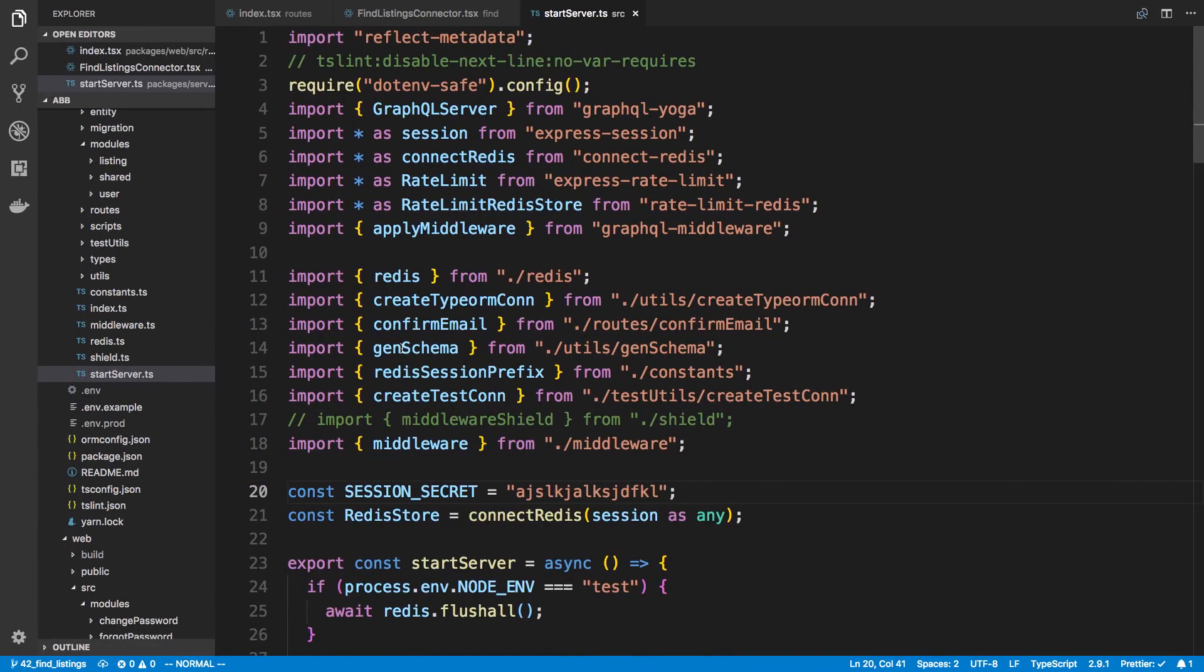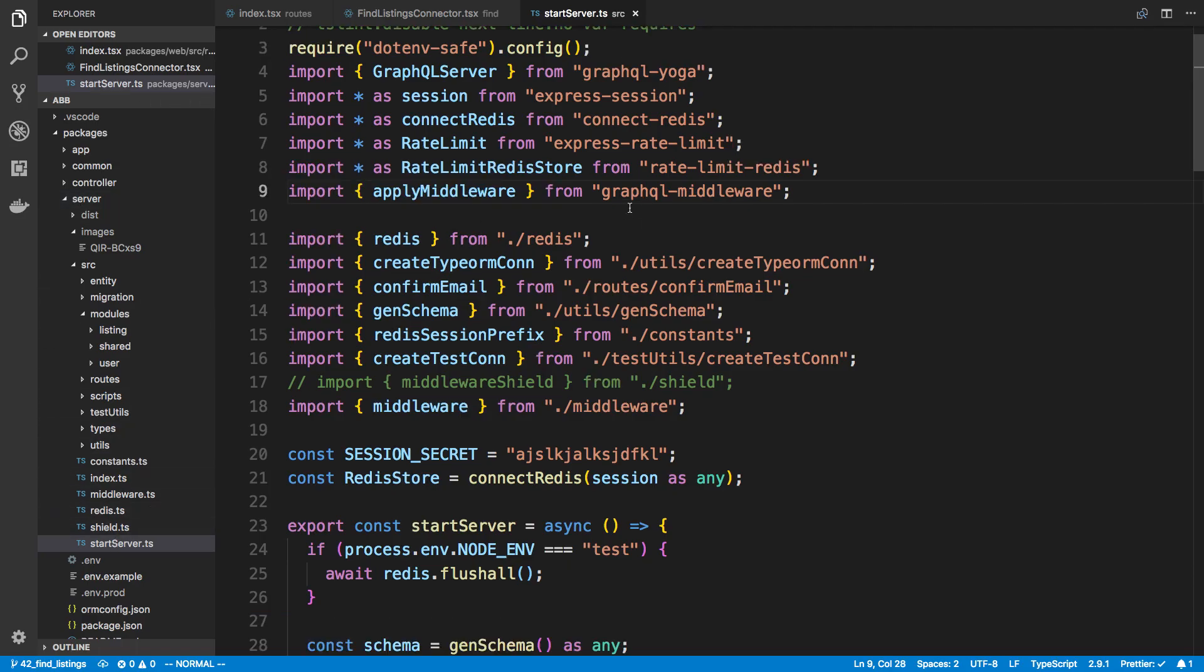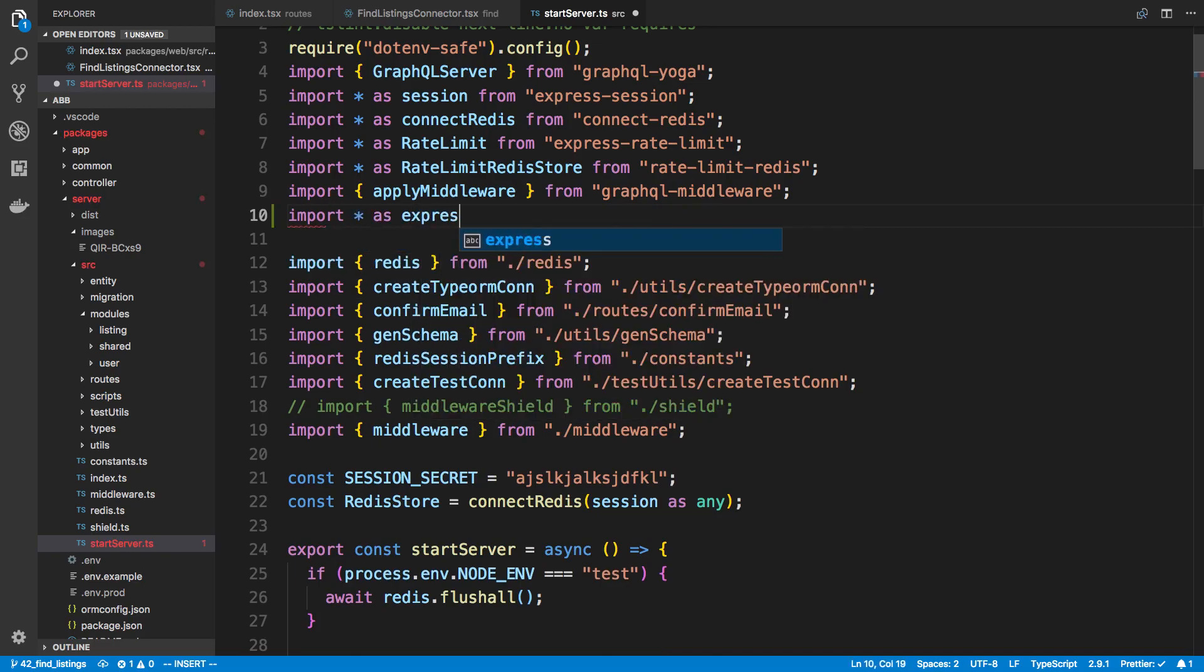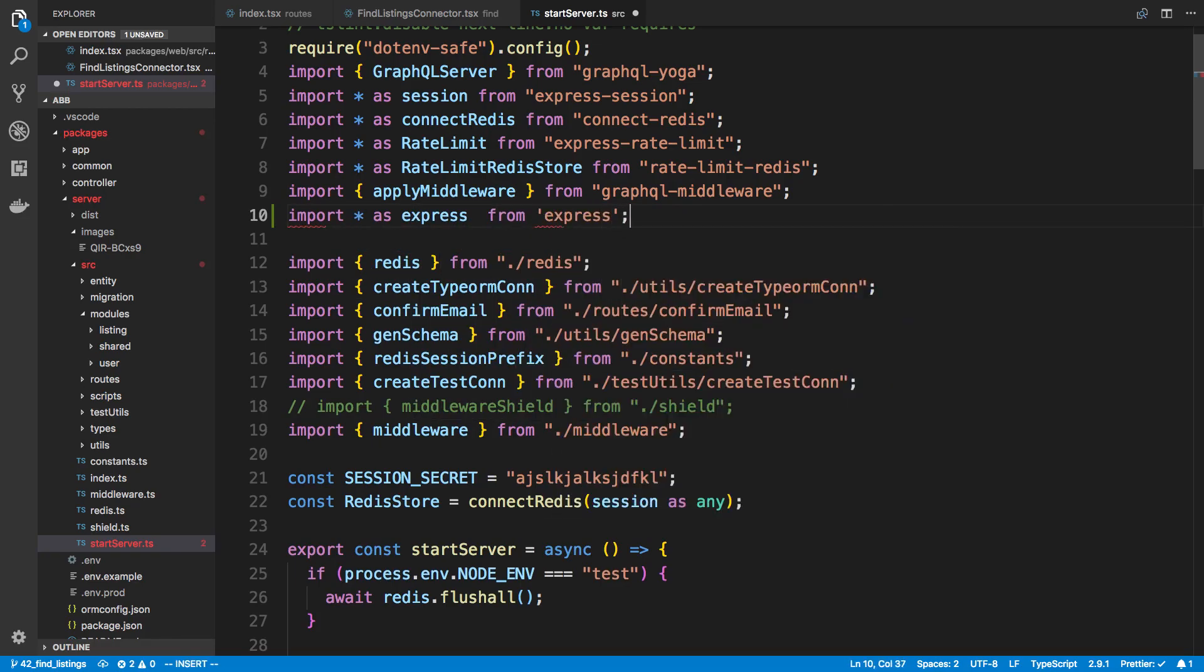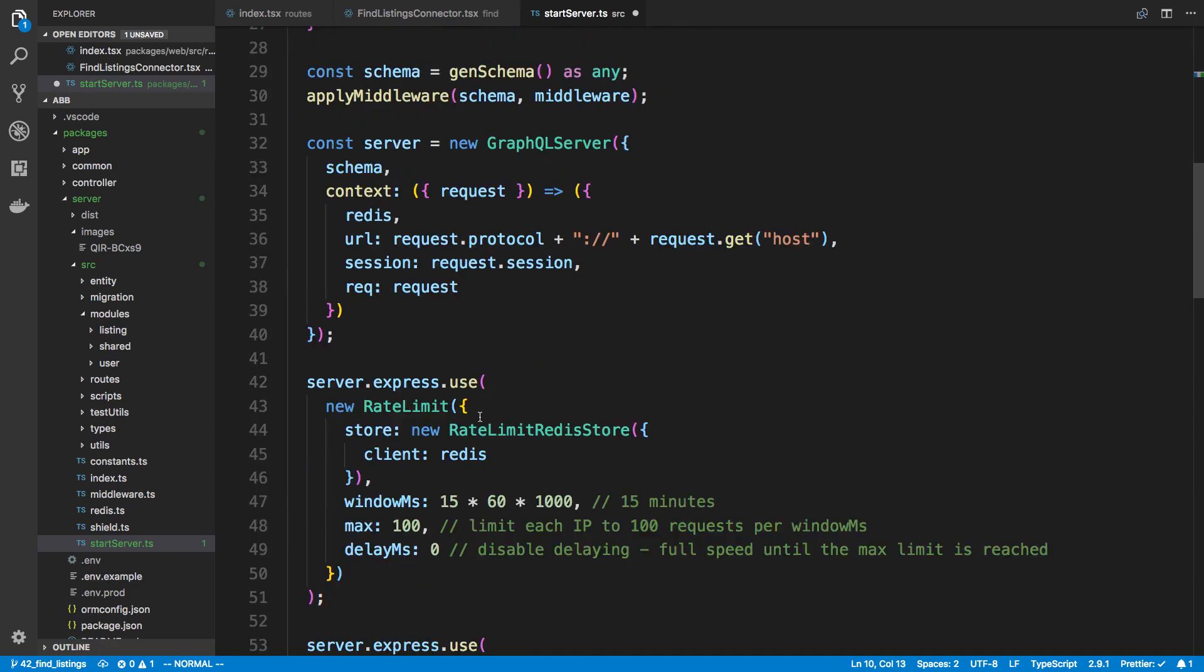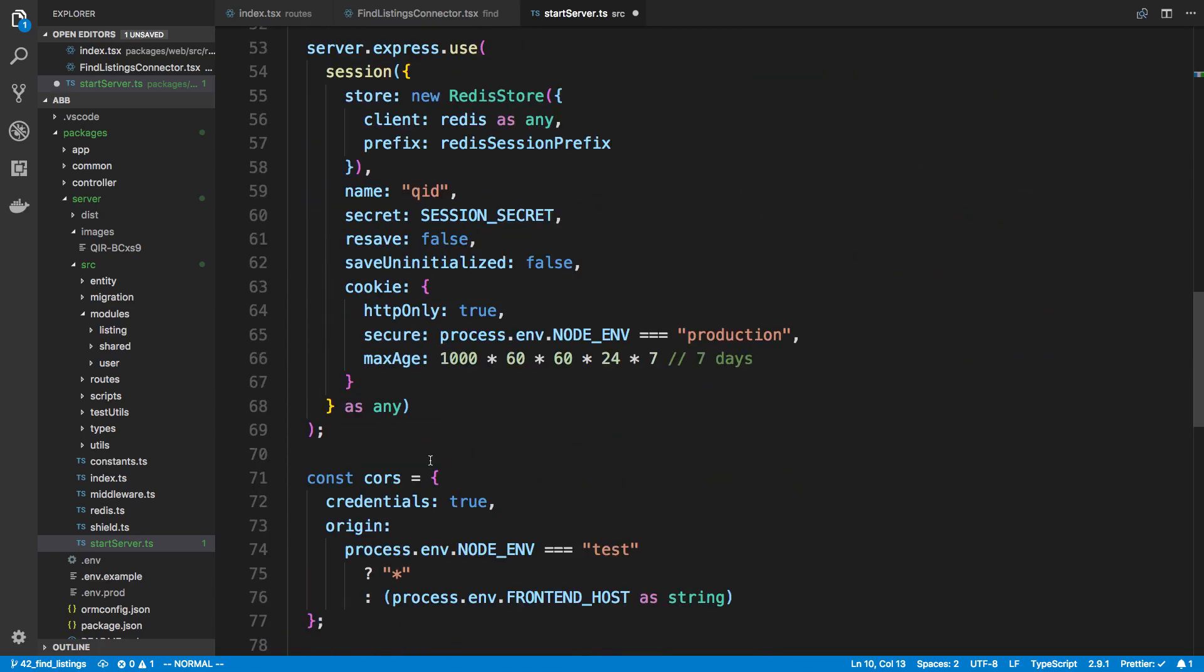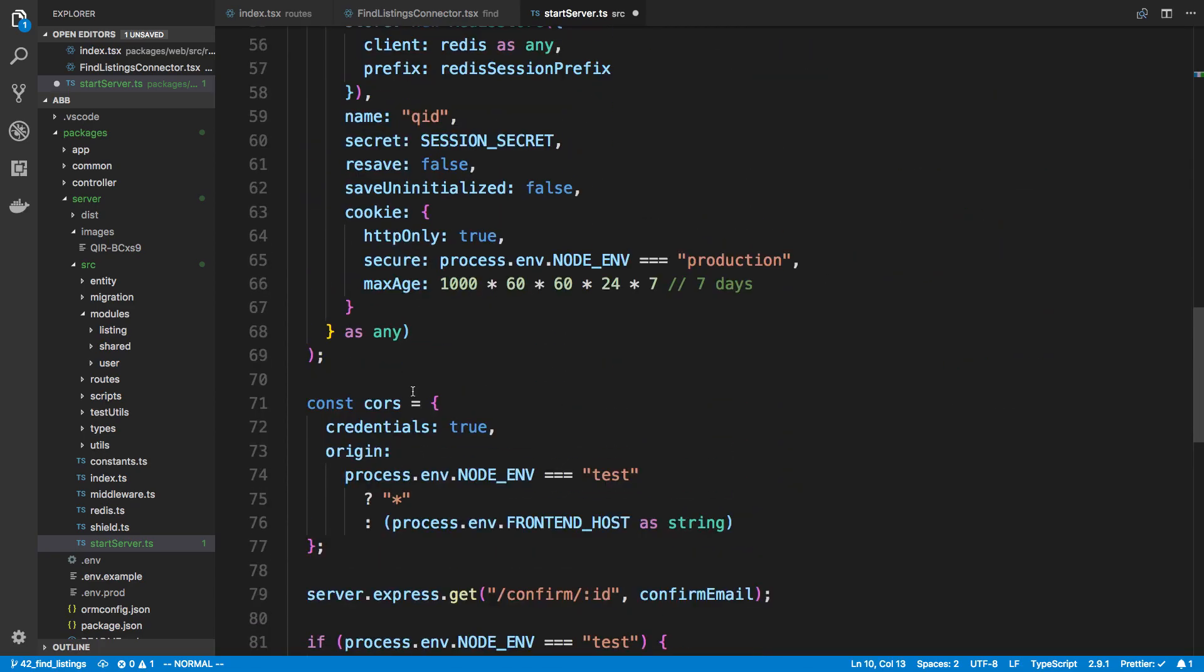So here I am back in the server module and I am in start server right here. I'm going to import star as Express from Express. And the way we access Express is through server.express with GraphQL Yoga. And we can add this wherever we want.